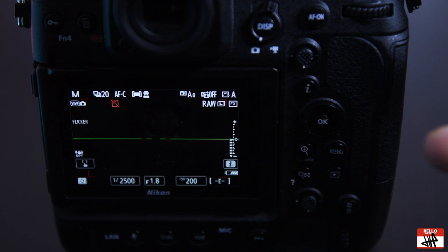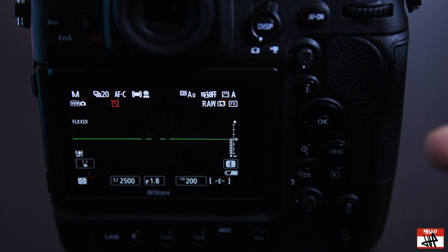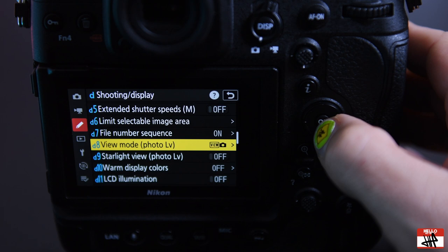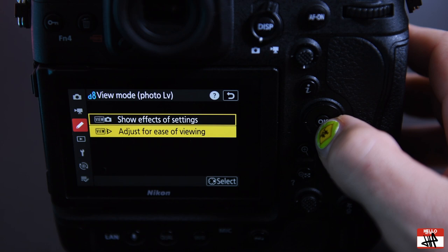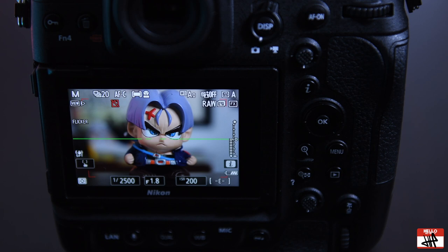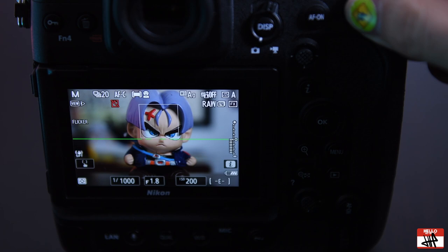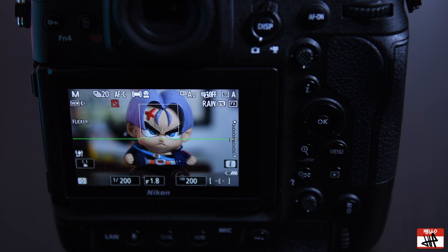So like I just showed you, we're going to go to menu, shooting display, view mode, and I'm going to take it from show effects of settings to adjust for ease of viewing and auto. And now what it does is it's showing me basically what I see with my naked eye, and no matter what I do with the settings this does not change. So when you're shooting with off-camera flash this is extremely important, you need to be able to do this or you're not going to see your subject at all.